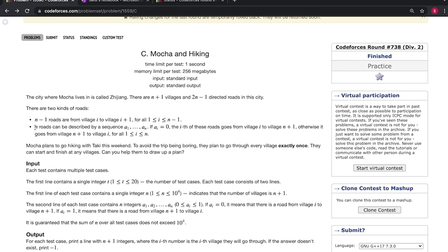n roads will connect the last city to each of the other cities. For example, if n is three, we will have three roads connecting four to one, four to two, and four to three. If a[i] equals zero, the road is directed from i to n plus one; if a[i] equals one, the opposite direction. We need to find a path through the city that visits every village exactly once.